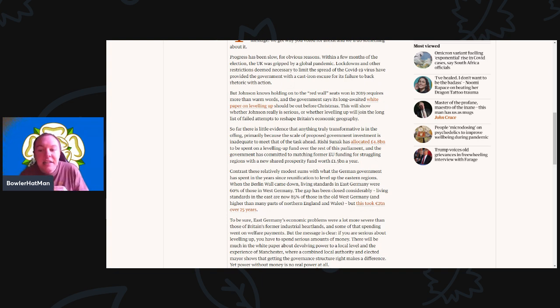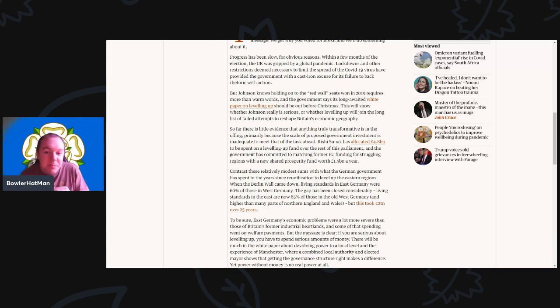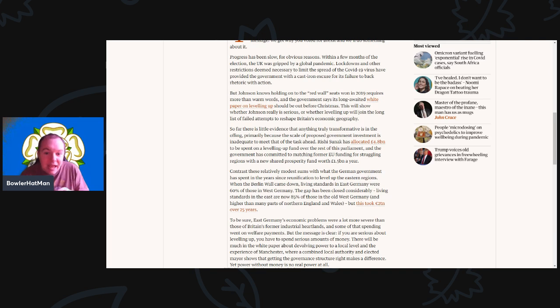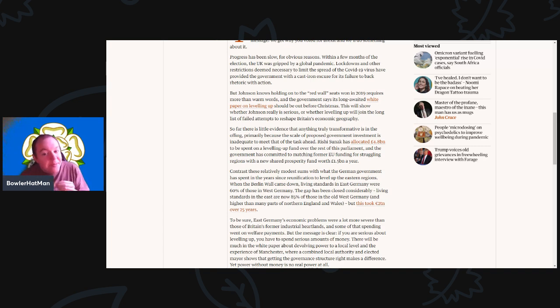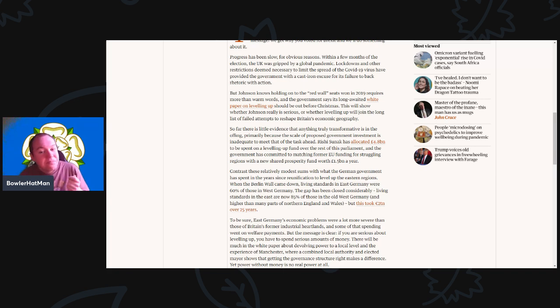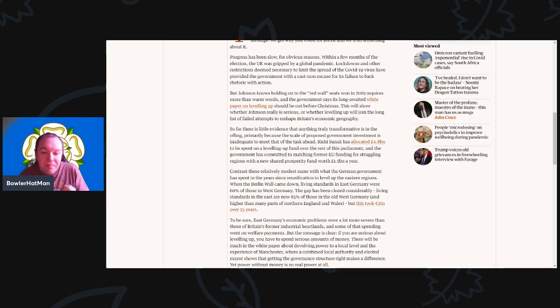Rishi Sunak has allocated 4.8 billion to be spent on levelling up funds over the rest of this parliament. And the government has committed to matching former EU funding for struggling regions in a shared prosperity fund worth 1.5 billion a year. Again, it doesn't even match up to the EU funding that the regions got.